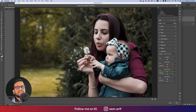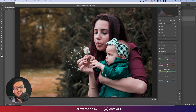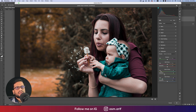For Saturation, I'll increase Green saturation and Yellow saturation. For Luminance, Yellow will increase a little bit and Green a little bit up. Going back to the Basic panel, I'll bring the Vibrance down again. That's good. Now going to the Calibration panel.